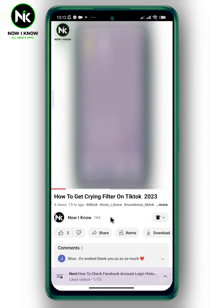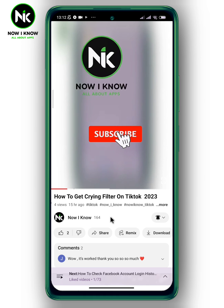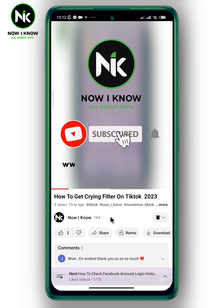And that's it! This is how to find your liked videos on YouTube. Thanks for watching, see ya!